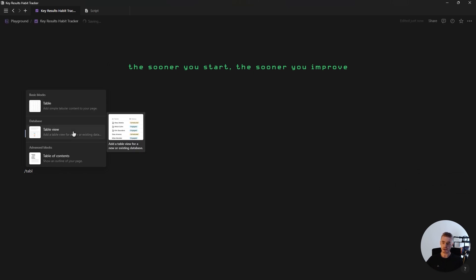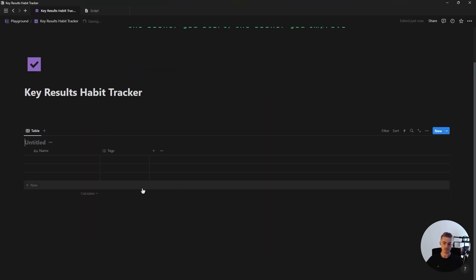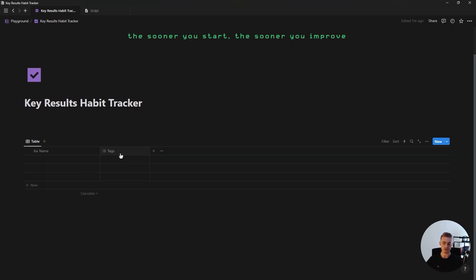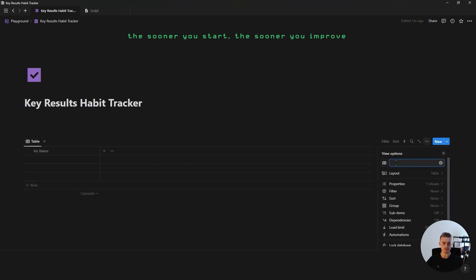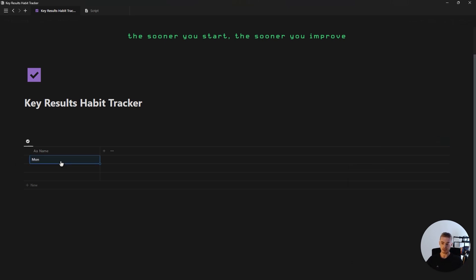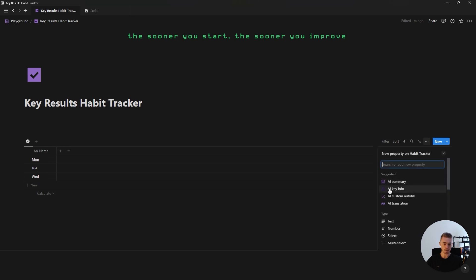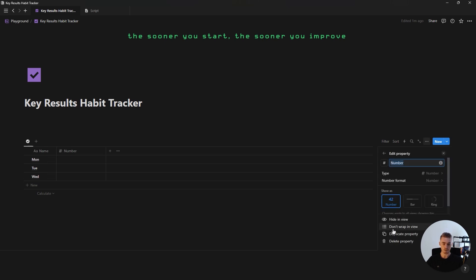We're going to start off by creating a new table view database which will be called habit tracker. Then we're going to hide the database title, delete the tag property, rename the database view to a space to remove the name, and also add an icon. Then we're going to add in three days of the week — Monday, Tuesday, and Wednesday — and resize the view.